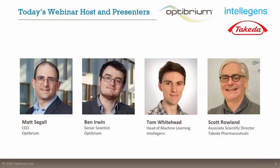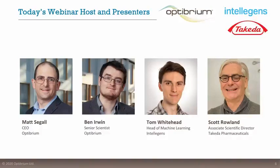As a bit of background, Scott earned a PhD in biochemistry from the University of Alabama in Birmingham. He did his post-doctoral training at the Cambridge Crystallographic Data Center, where he focused on structural methods for drug discovery. Scott then went on to join Takeda Pharmaceuticals in 2002.